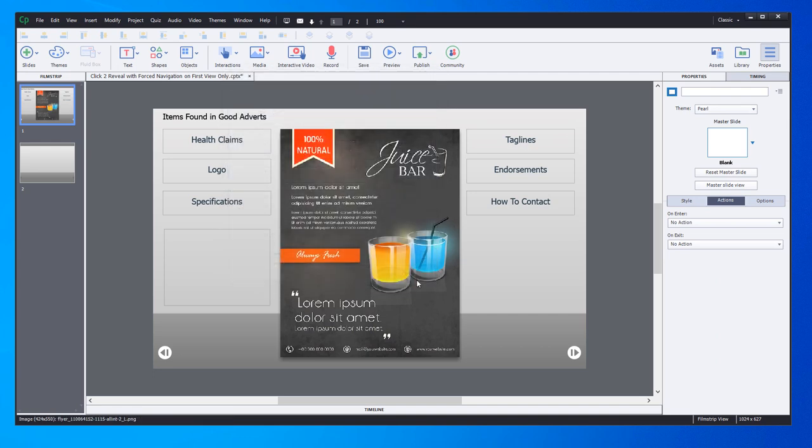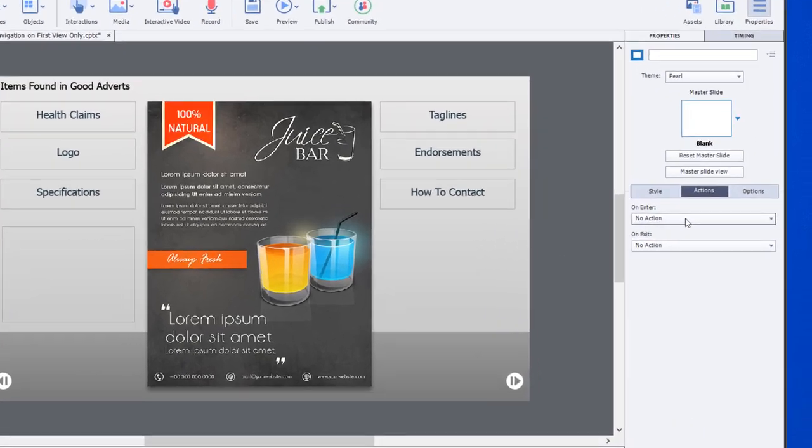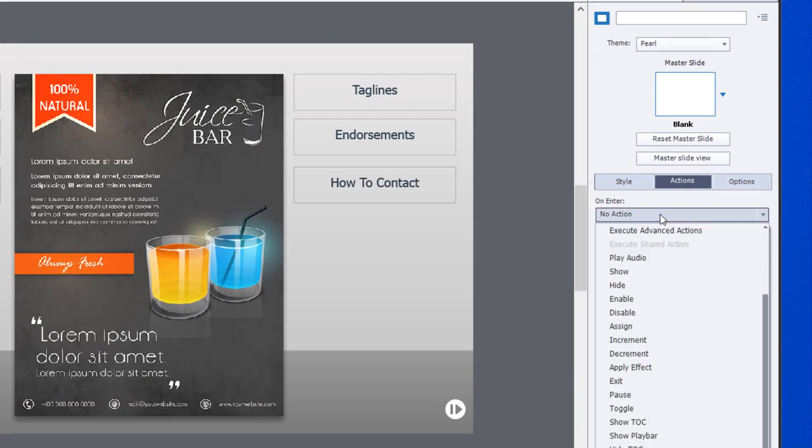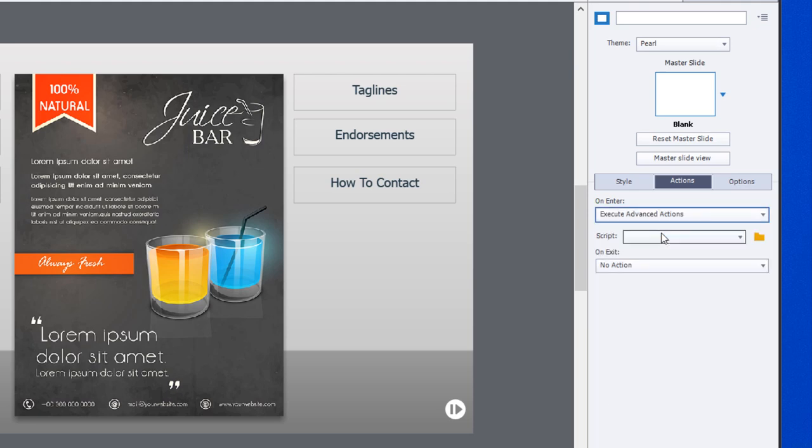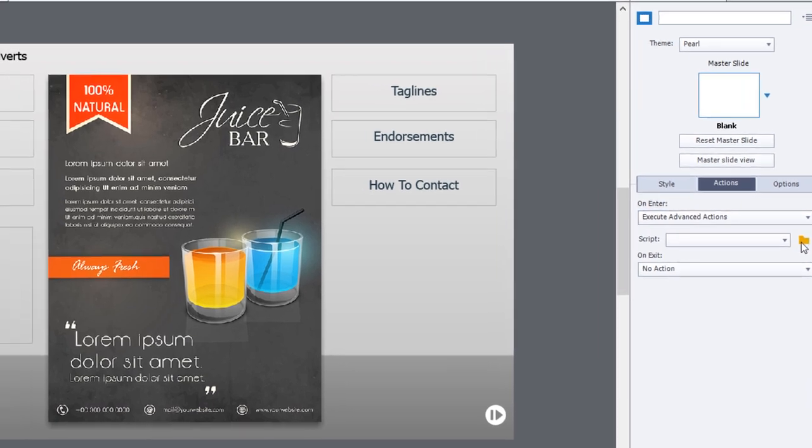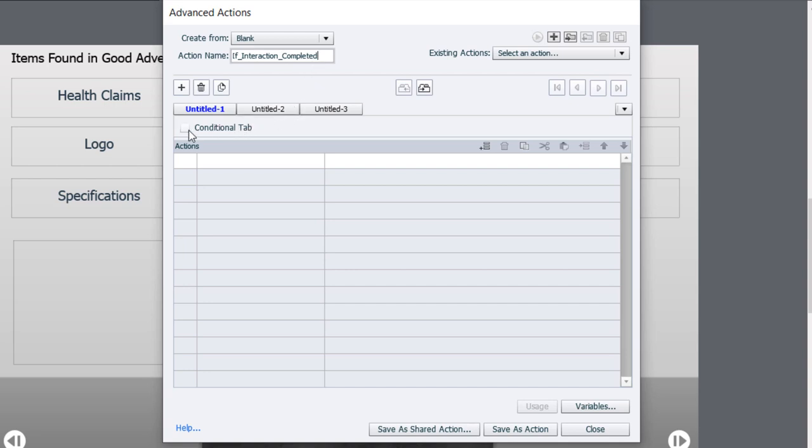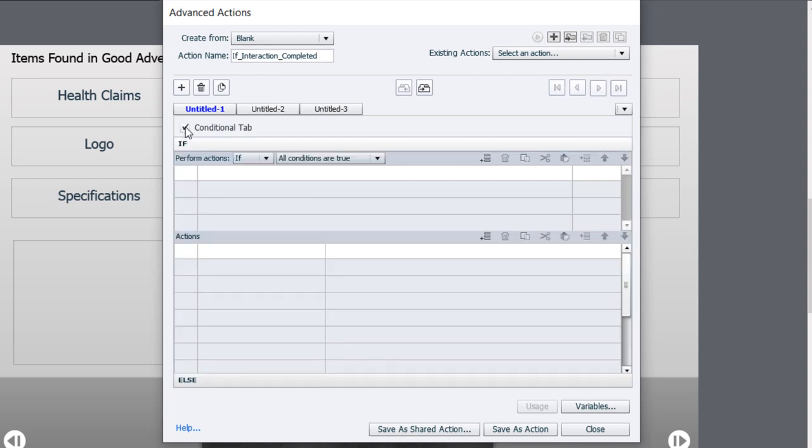The first advanced action we're going to create is to check if the learner has completed this interaction before and then decide whether we're going to enable and show them the next button right away. We need to do an on-enter advanced action for that. We'll select execute advanced actions and click on the advanced action icon. We'll call this 'check if interaction completed.'